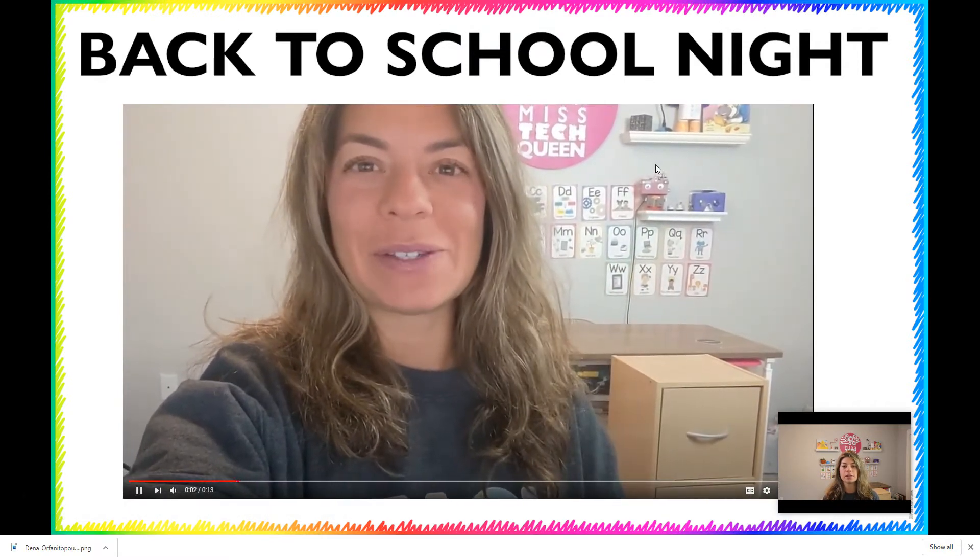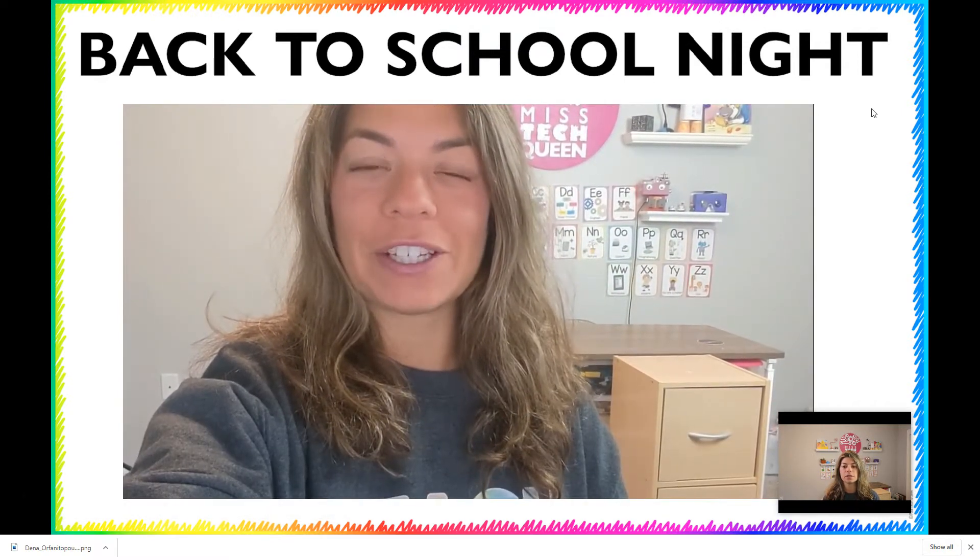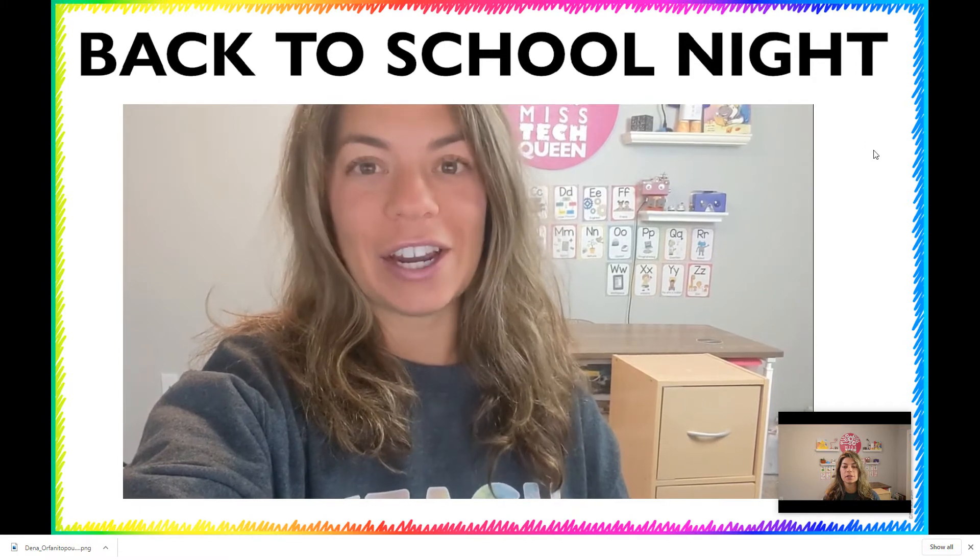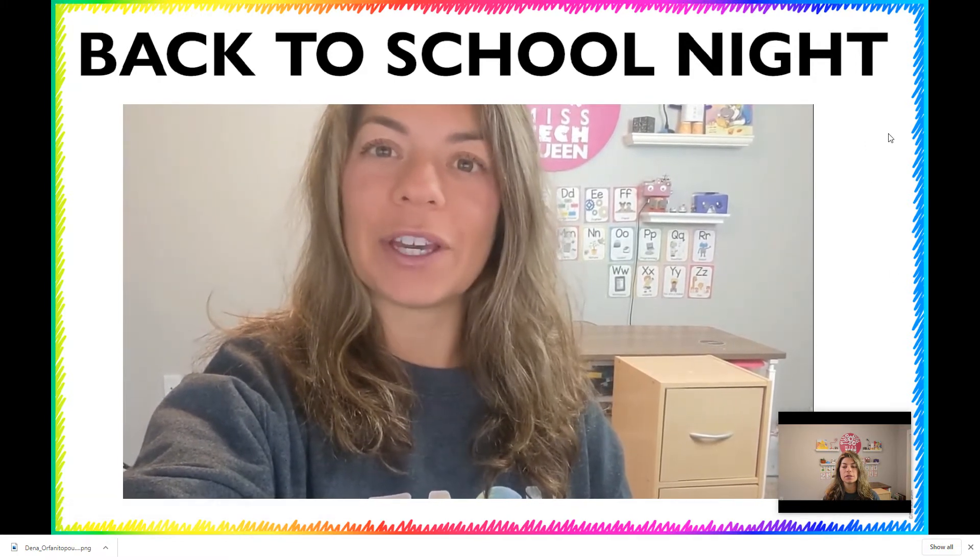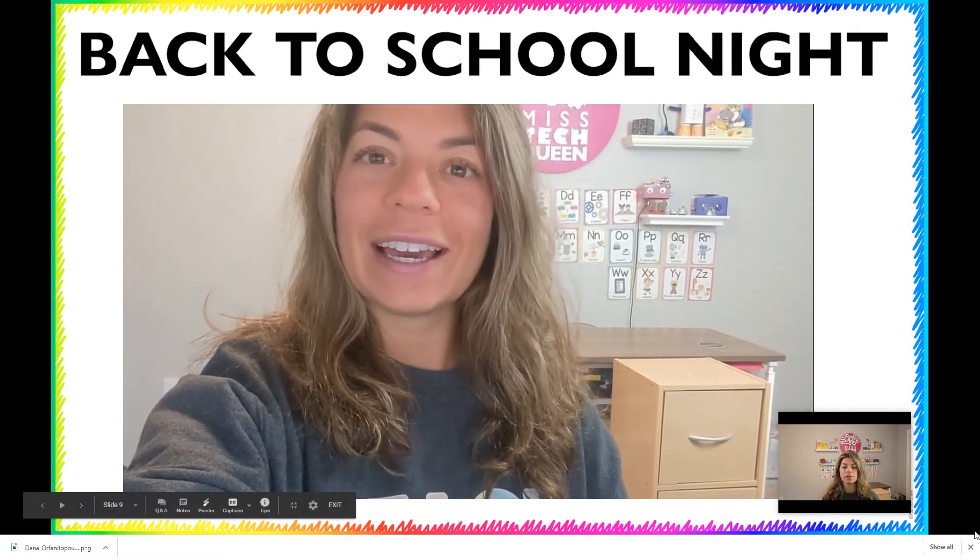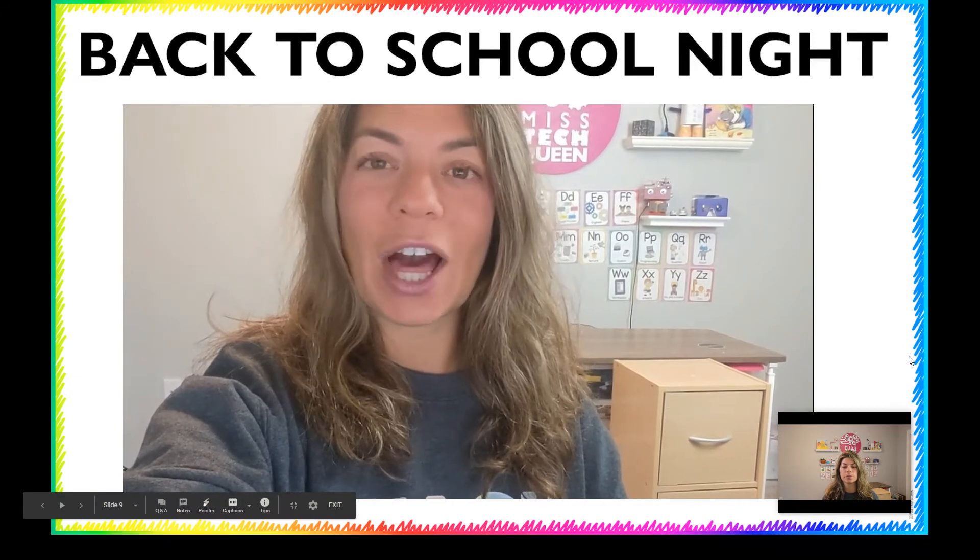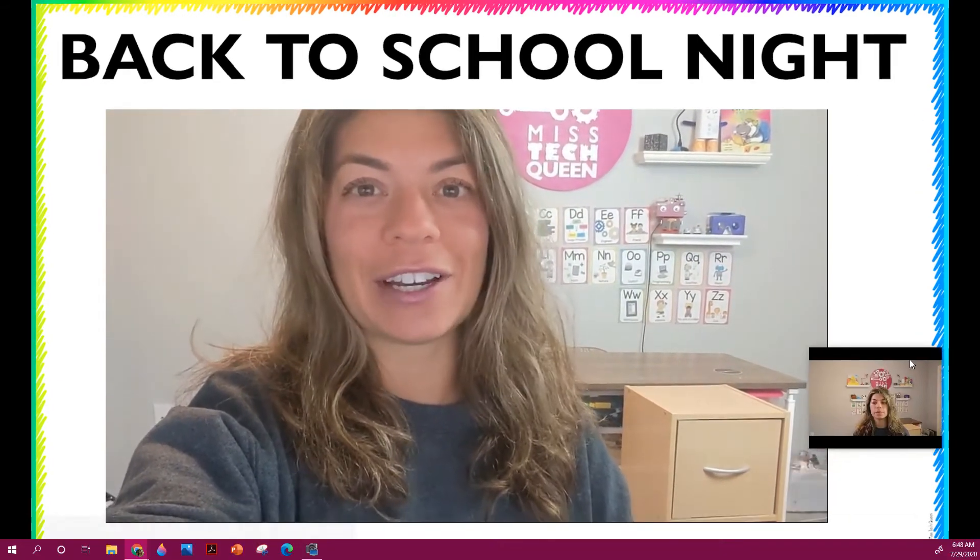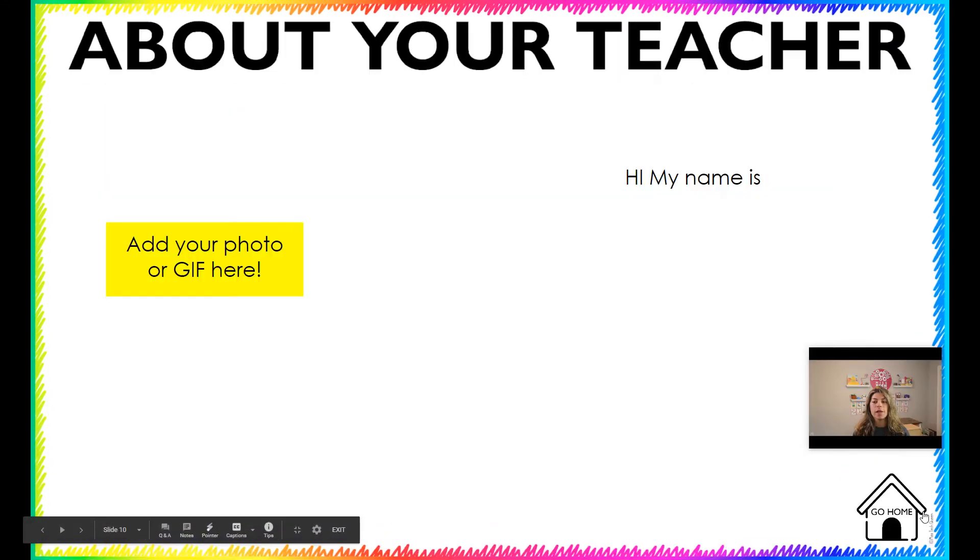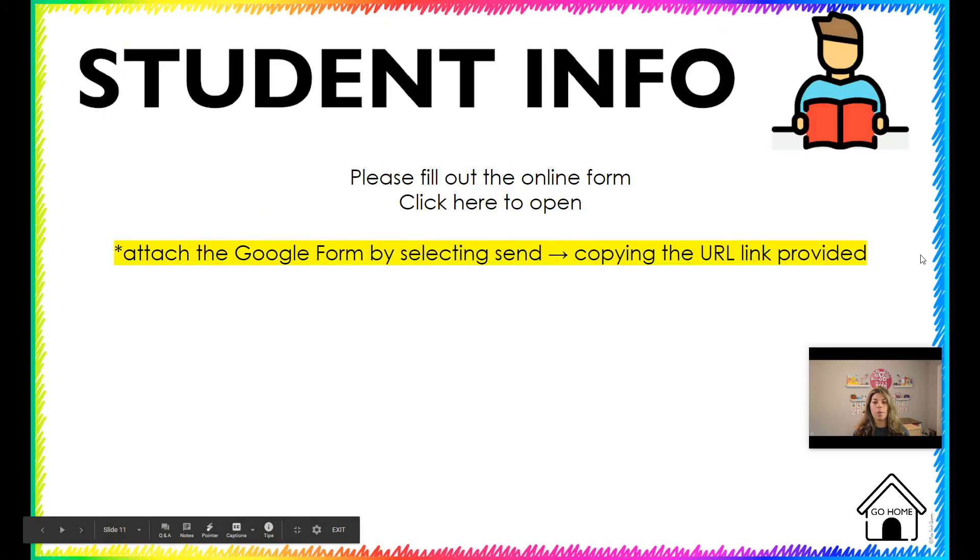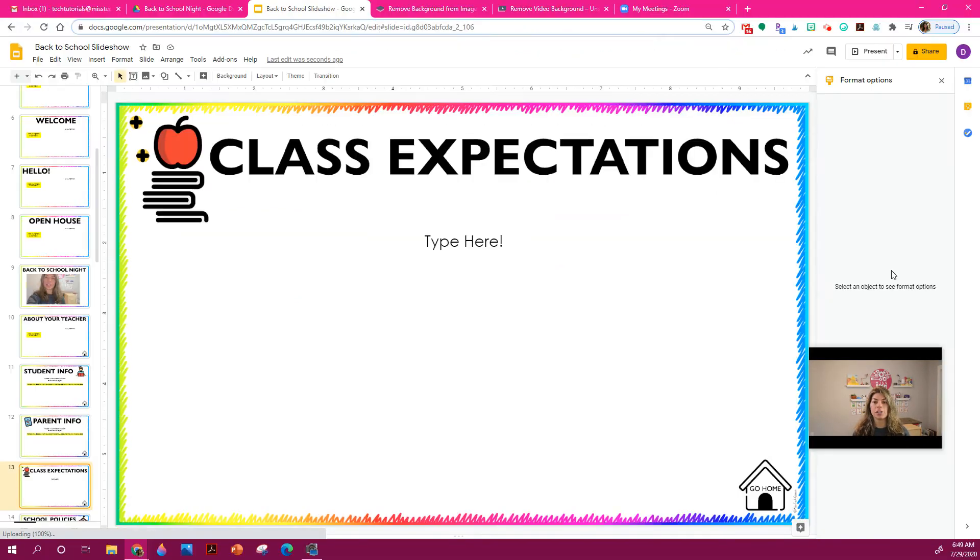Hi everyone, I'm Mrs. Orphanopoulos and I will be your child's teacher this year. I'm so excited and I'm looking forward to a great year. Click on the links to help guide you through the slideshow. And then they would go on with their slideshow.